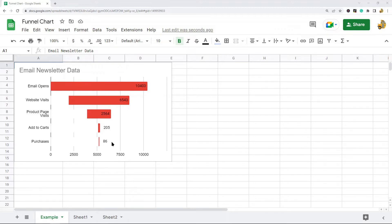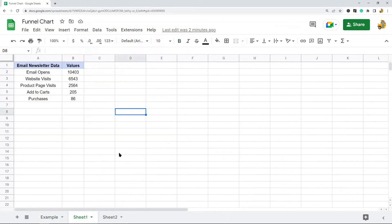There are a few different ways to create a funnel chart in Google Sheets. Unfortunately there's not a funnel chart option in the chart editor. What I've done is made some edits and used a stacked bar chart, which is what we're going to do. Another method I'm going to show is using the sparkline function to create a funnel chart.